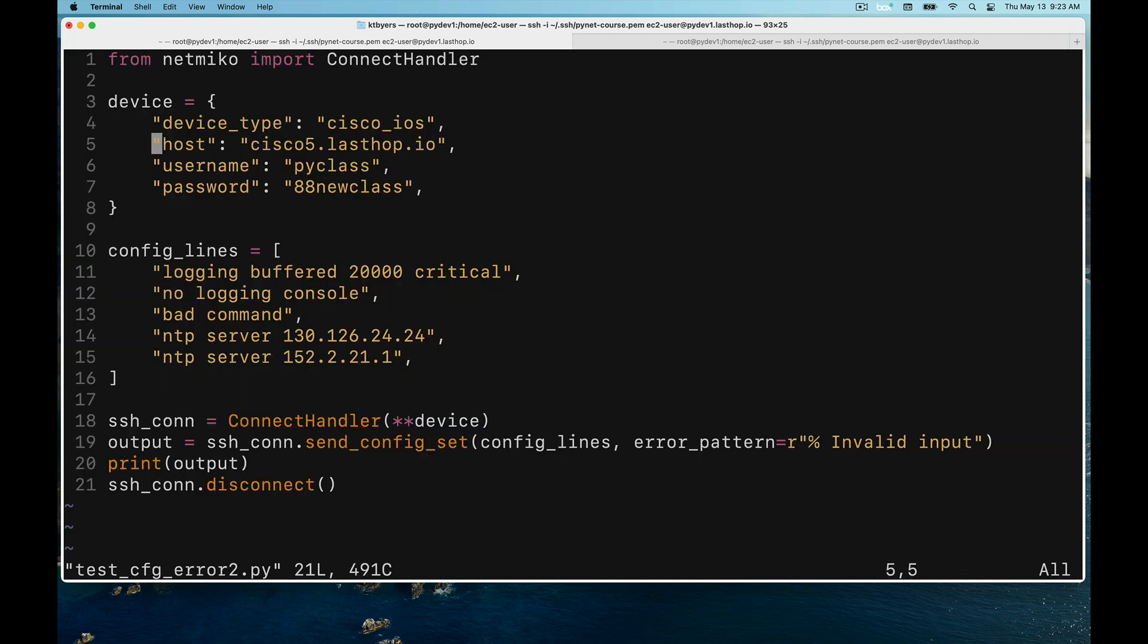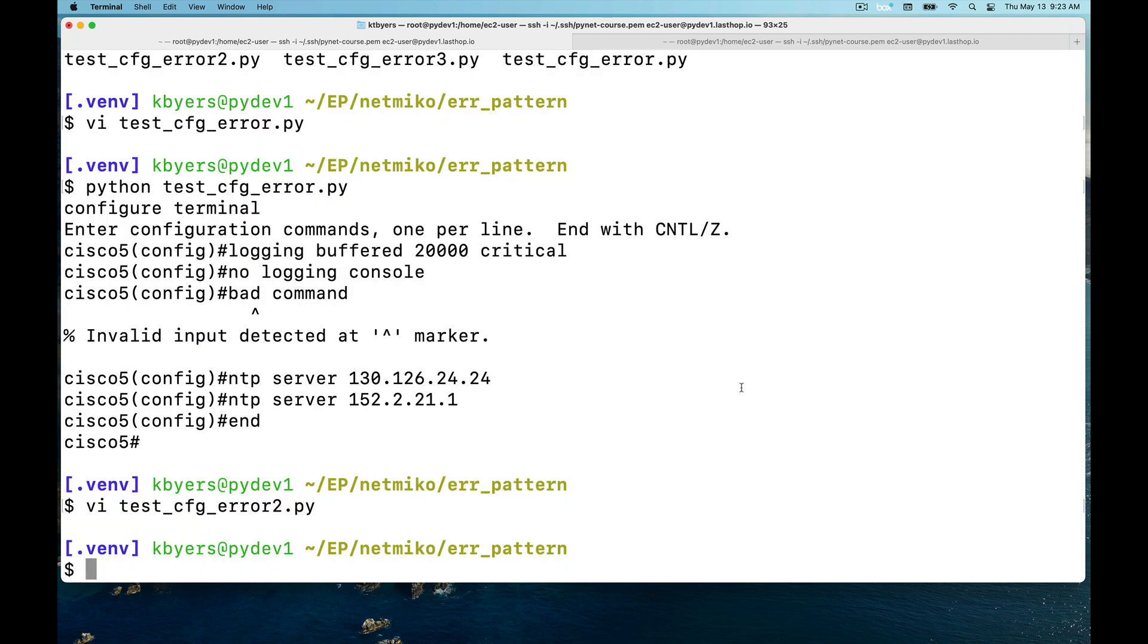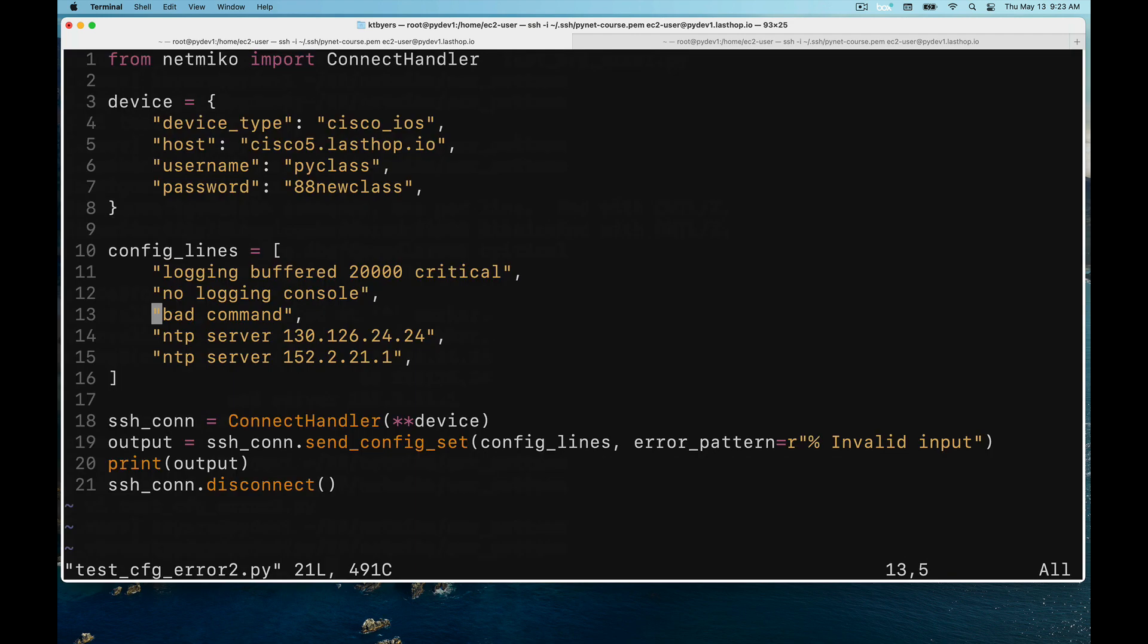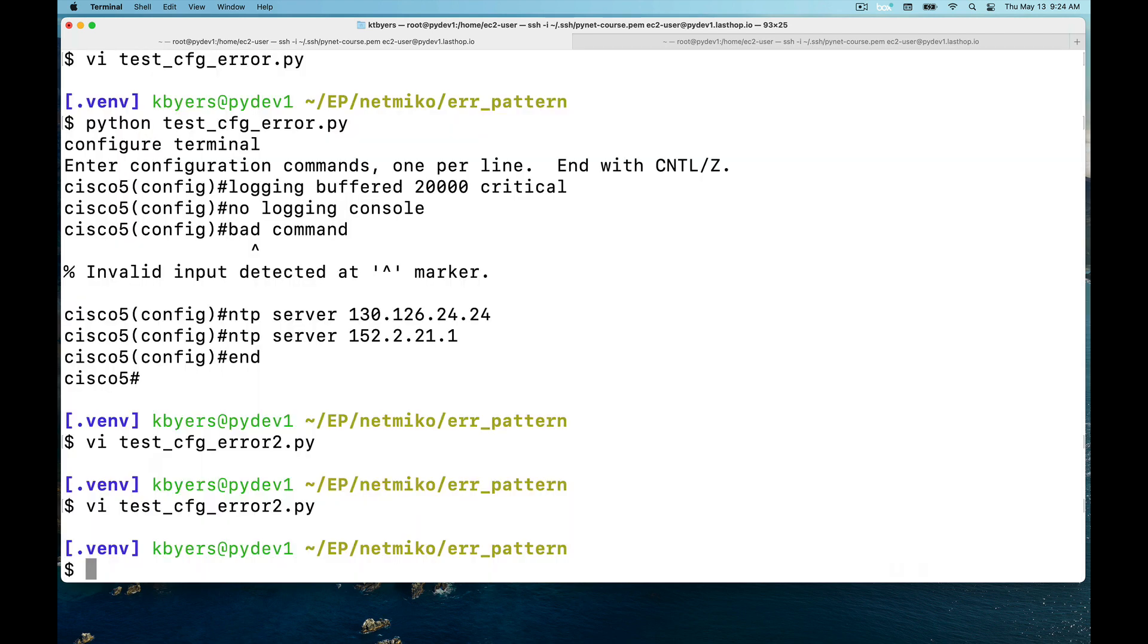Now let's actually look at using this error pattern to improve this behavior. You can see I've added this error_pattern argument. I've put the invalid input, which is from this output here. I've specified this as a regular expression, so I've made it a raw string. I don't have any regular expression characters in here, but I could if I wanted to.